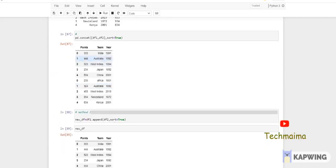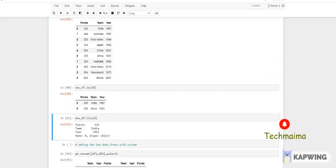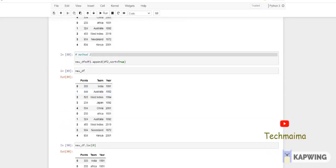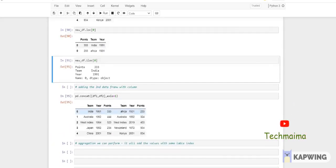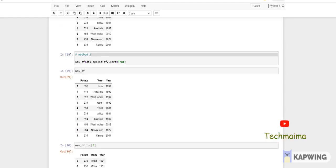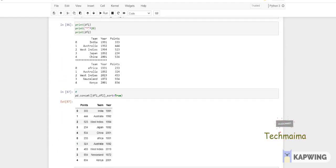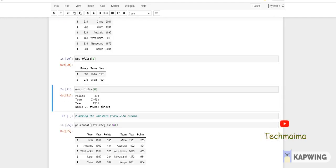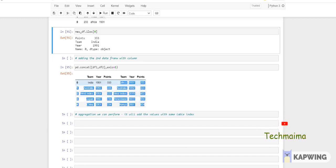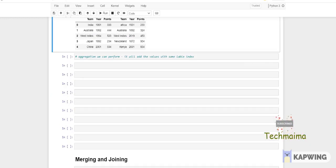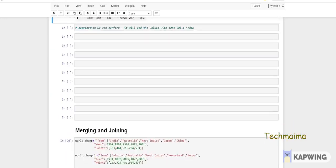Now adding the second DataFrame column-wise — one DataFrame on the left side, another on the right side. Using pd.concat([df1, df2], sort=True, axis=1) — when you set axis=1, the second DataFrame gets added on the right side column-wise. You get a new combined wide DataFrame with all columns from both DataFrames.